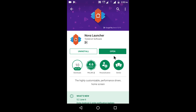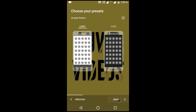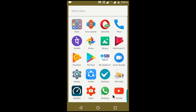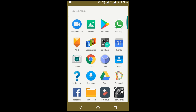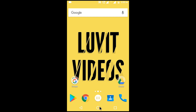After installing the app, open the app and tap Next, Next, Apply. Then open Nova Launcher and make it the default launcher.